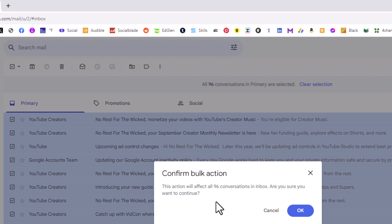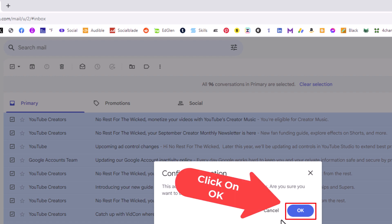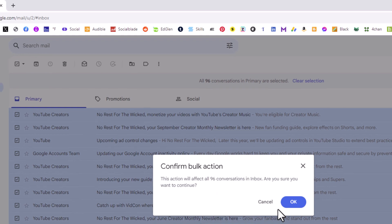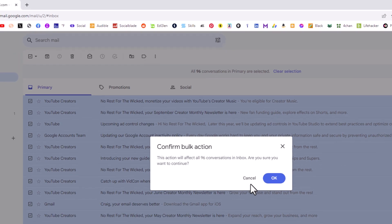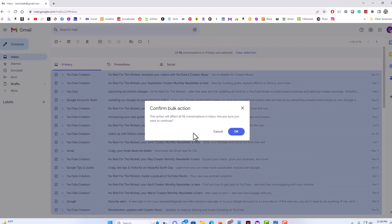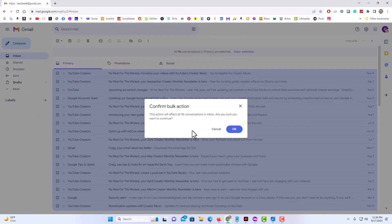of your emails. You would just go down here and click on OK. I'm not going to click on OK because I don't want to delete all mine, but that's all you would have to do—click on OK. That's how to delete all your emails at once in Gmail. Thanks for watching.